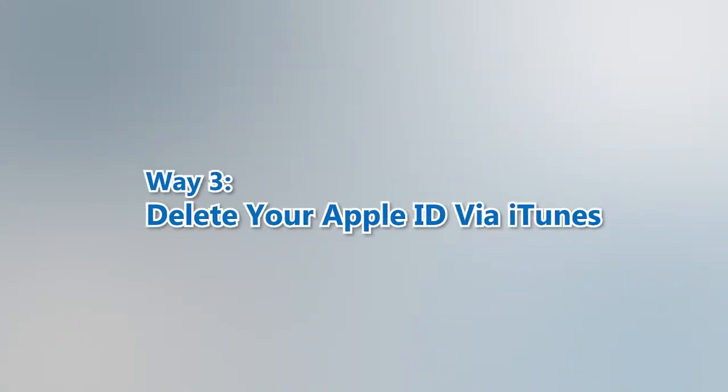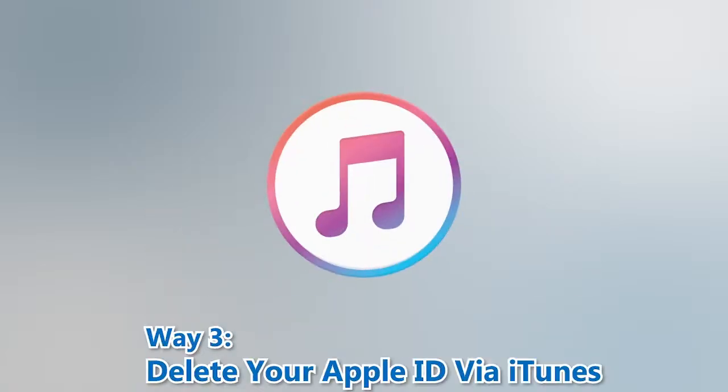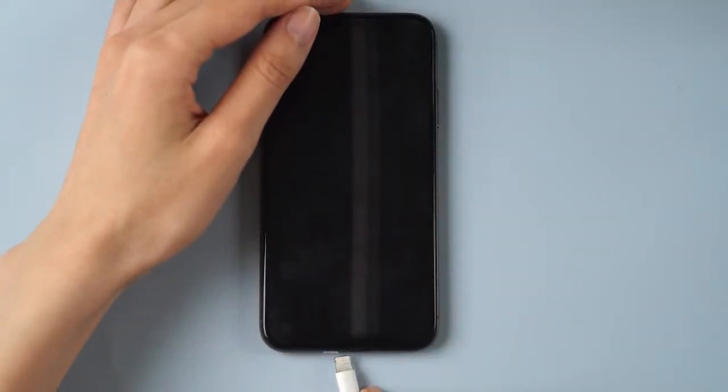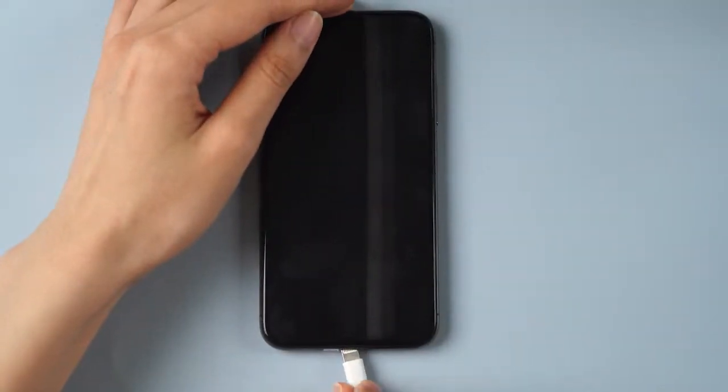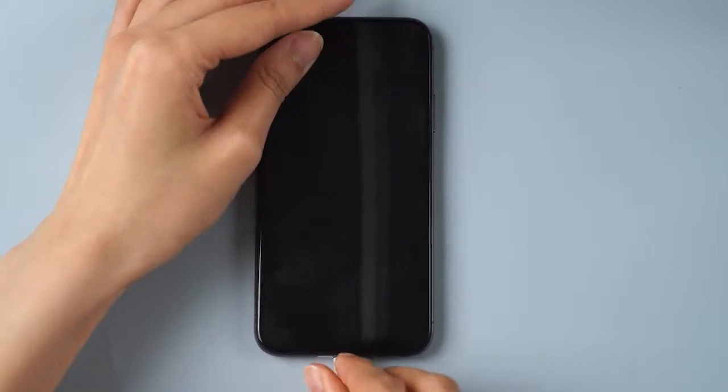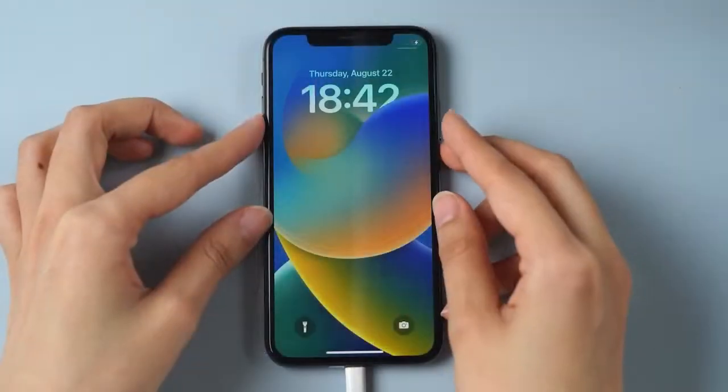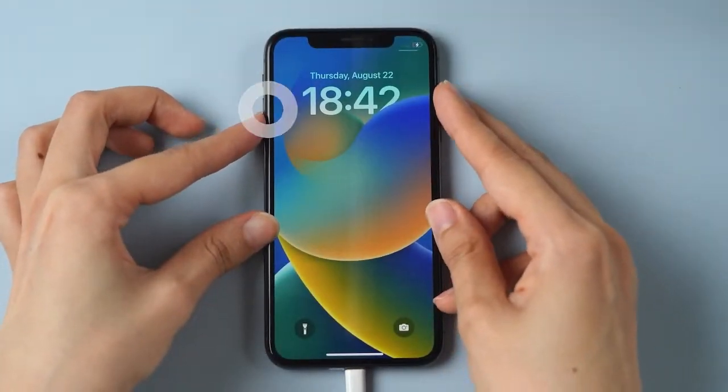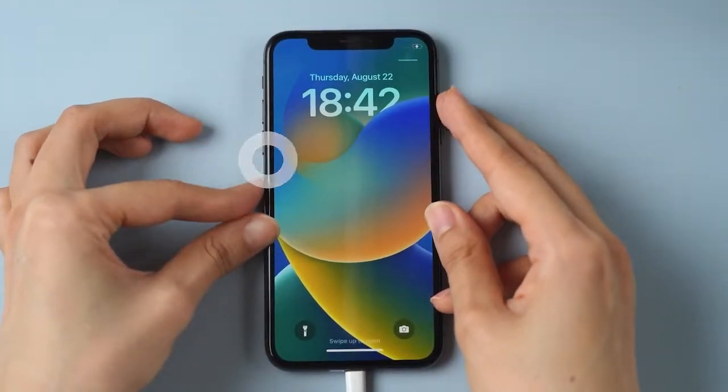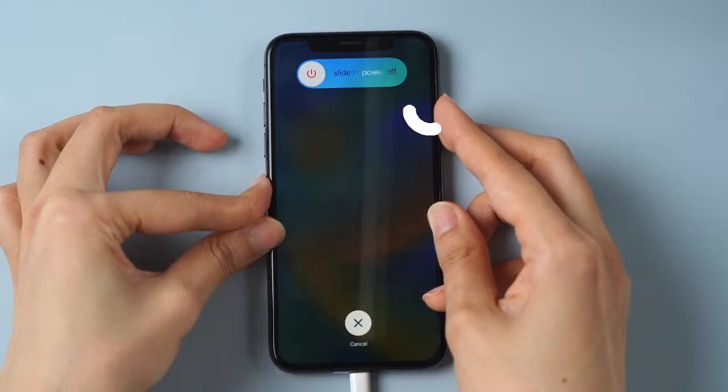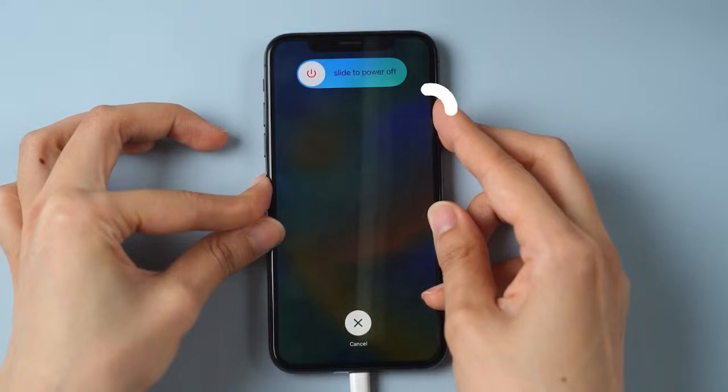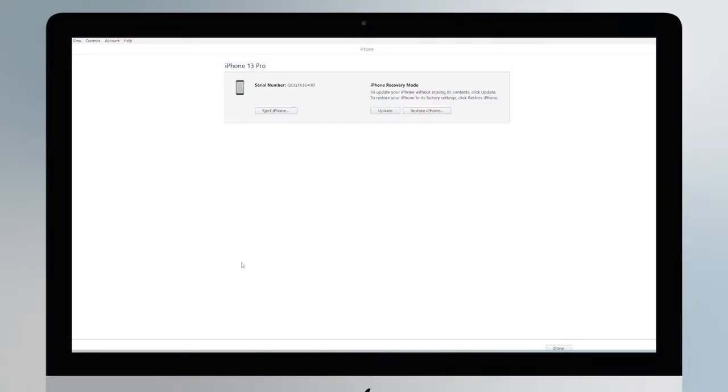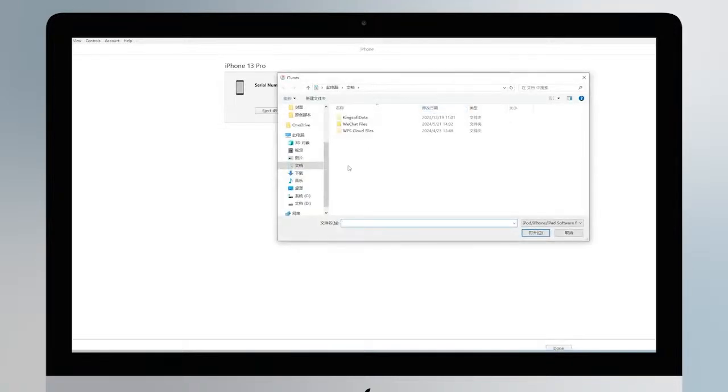Way 3. Delete your Apple ID via iTunes. Step 1. Connect your iPhone to the PC and then put your device into recovery mode. Instantly click and release the volume up key, and then the volume down key. Press and hold the side button until you see this screen. Then open iTunes and restore your iPhone. Now you can click Restore to try resetting your iPhone to delete Apple ID.